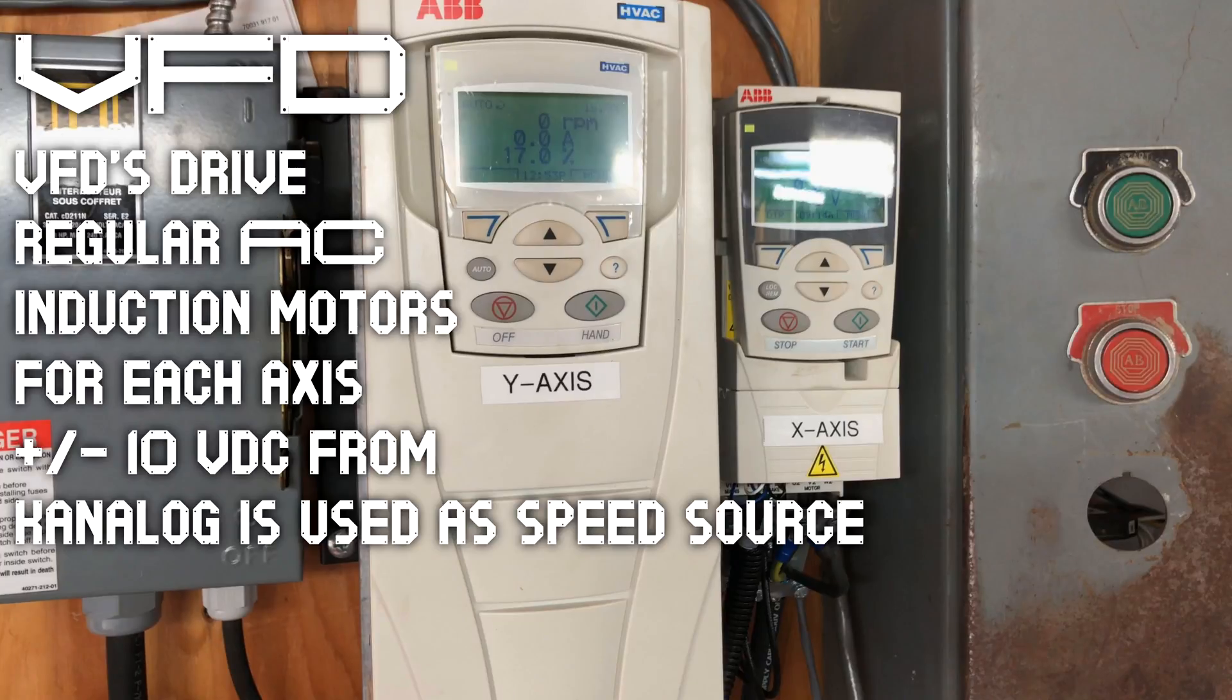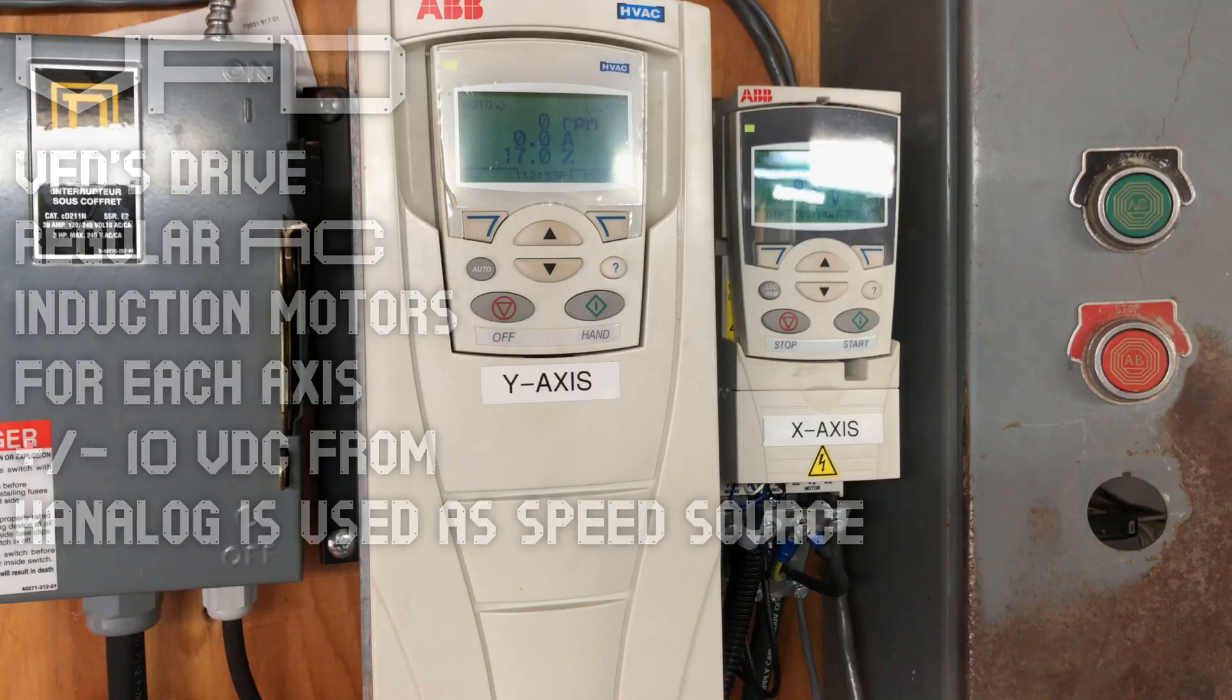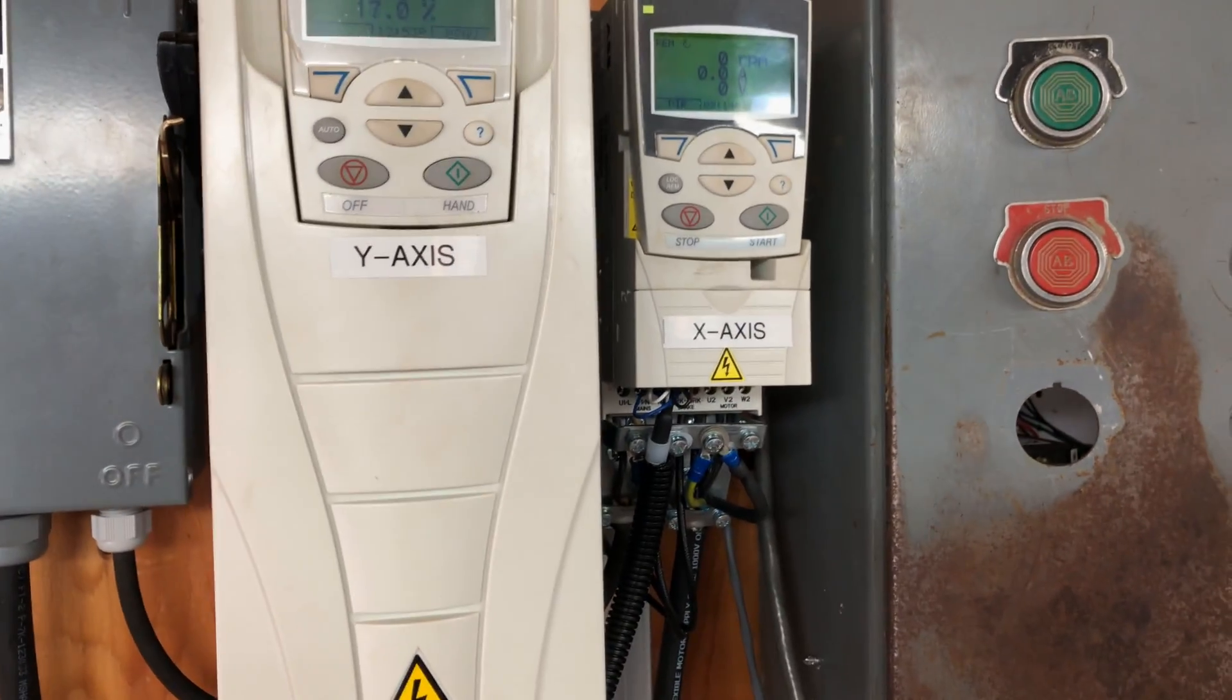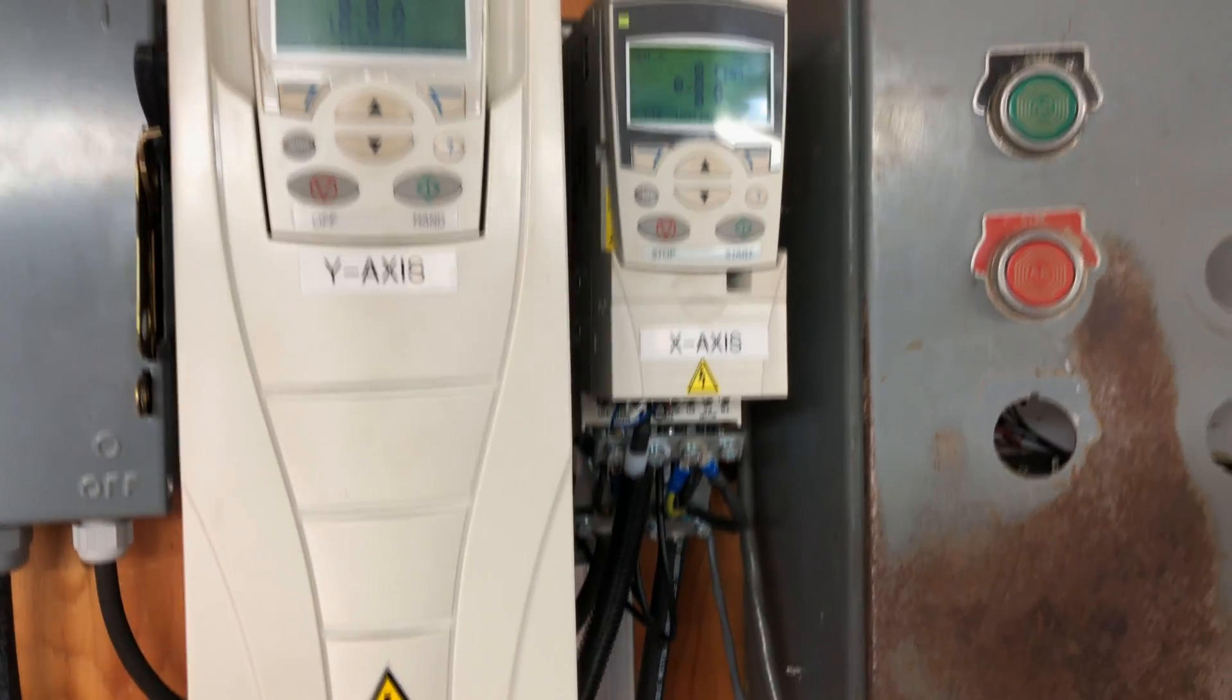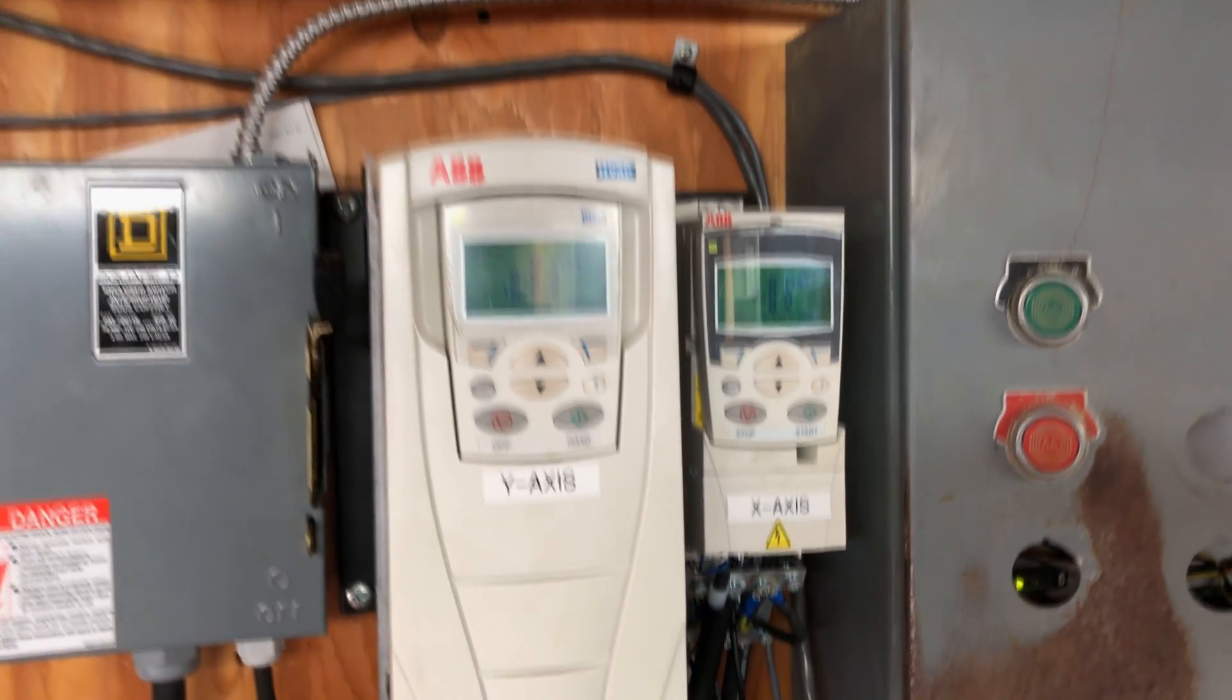Next up are the VFDs used to drive the axis motors. They're just regular AC induction motors and I did that because that's what I had and it seems to work quite well. A plus or minus 10 volt VDC signal is output from K-Analog and that's used as input to the VFDs for the speed reference source. That's how the positioning works.